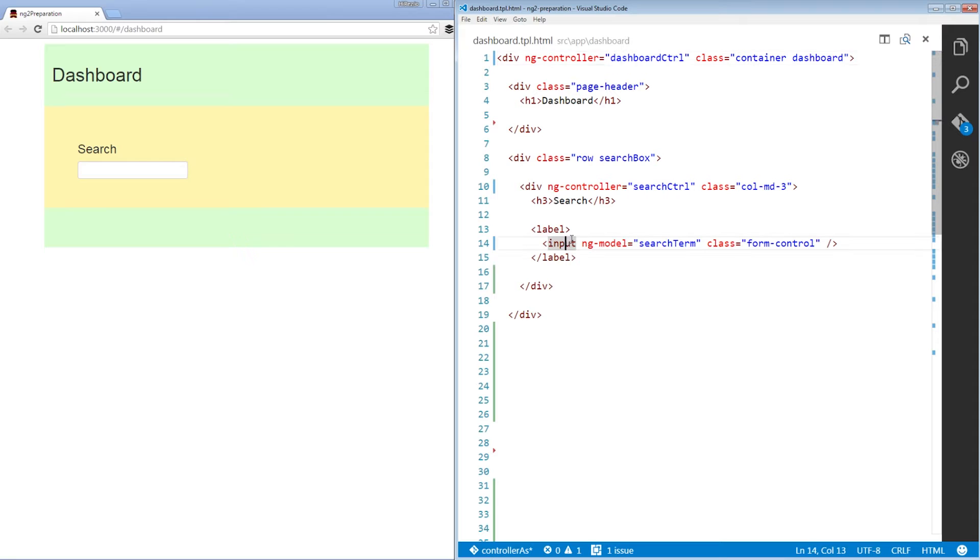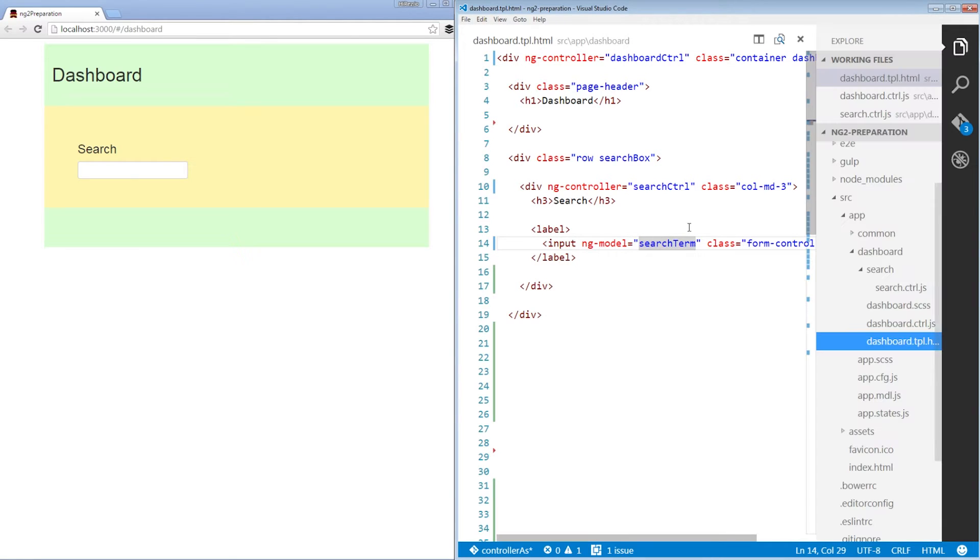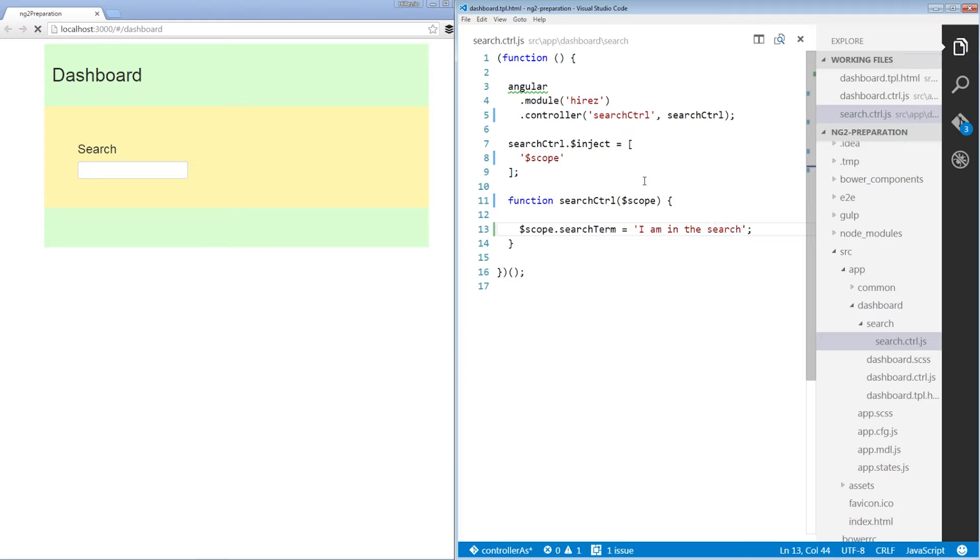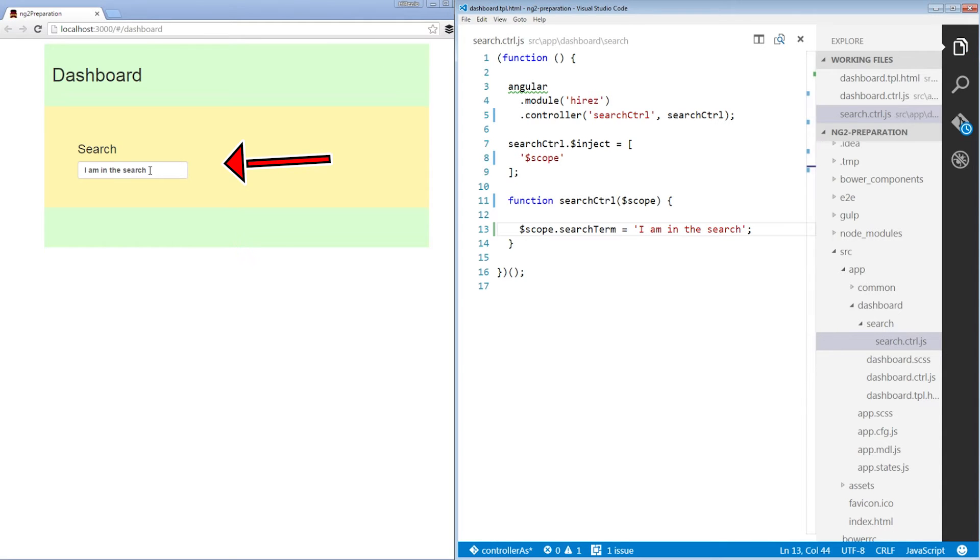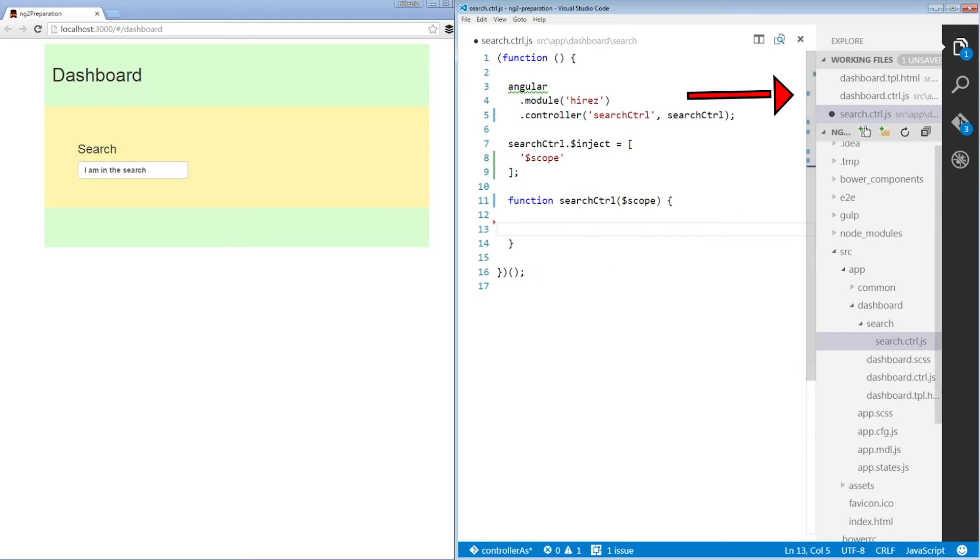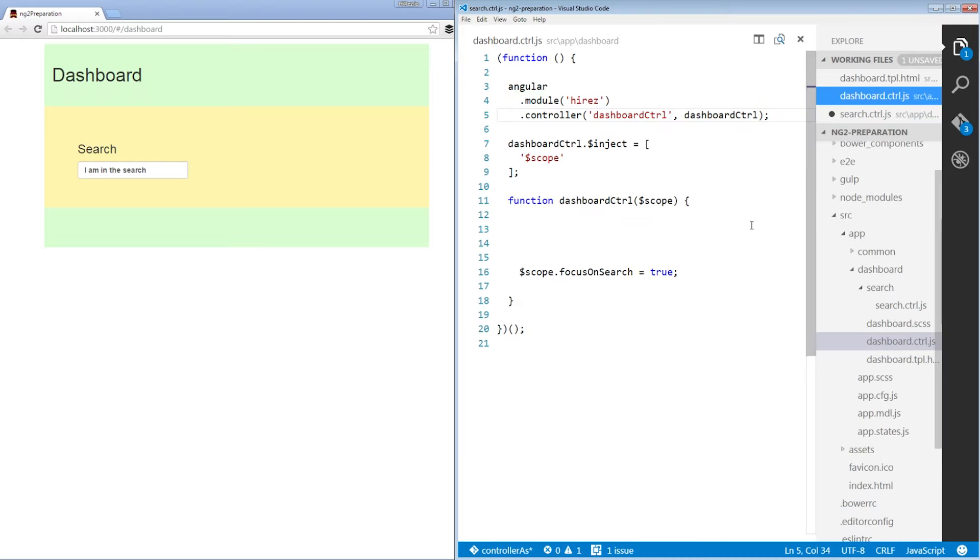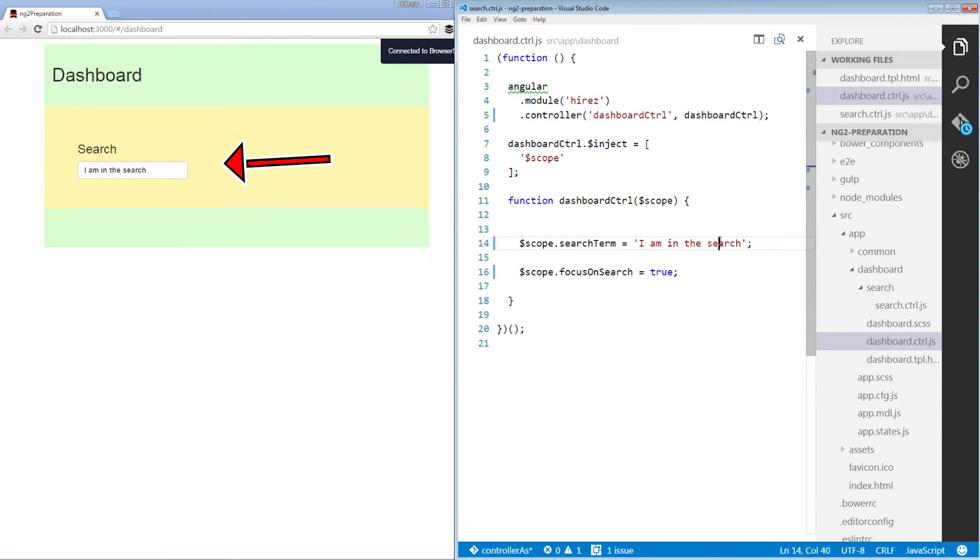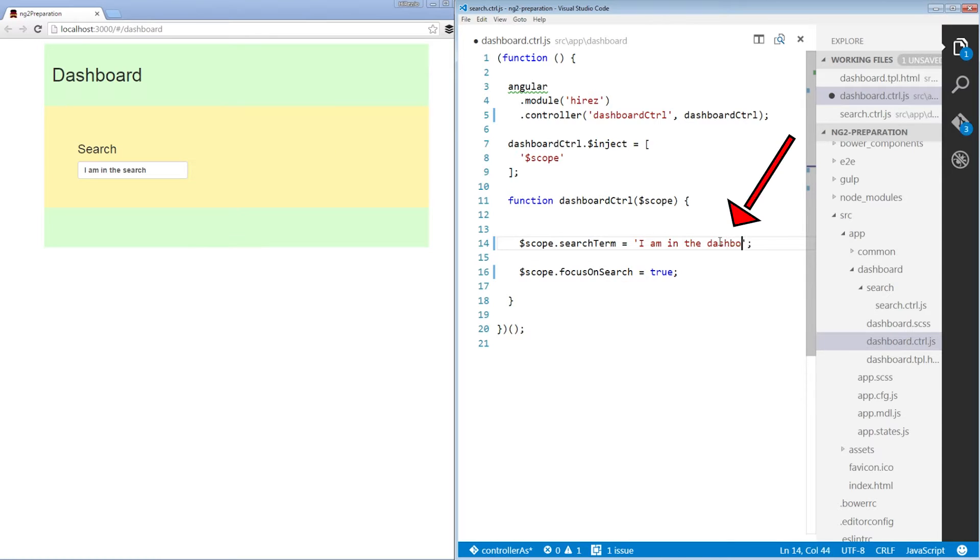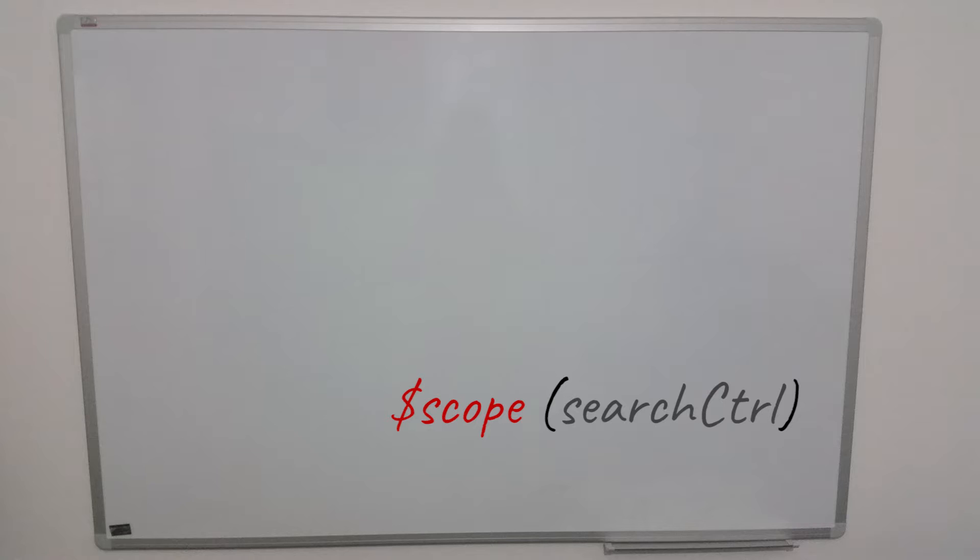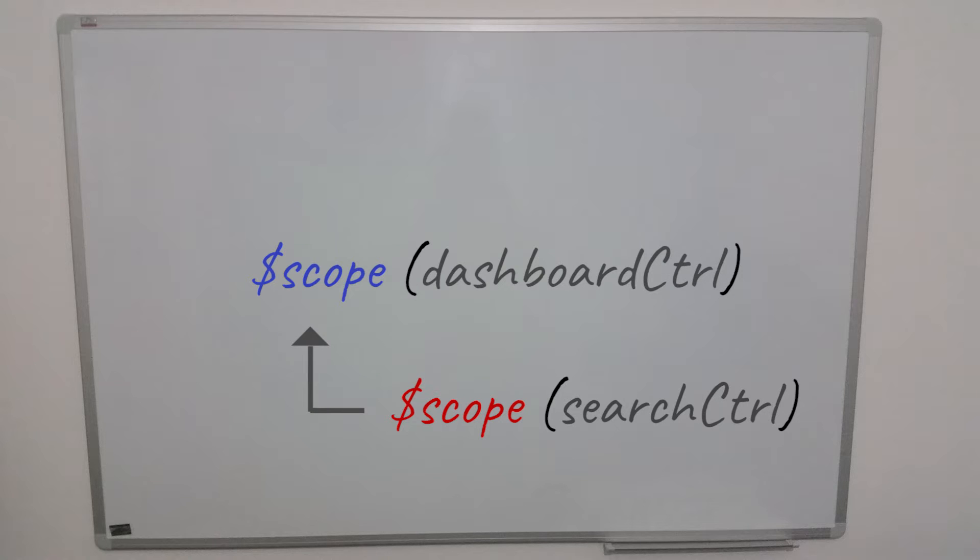We also have this search input and we bind it to the search term on the search controller. So it's on the $scope. So if we change the value here, we should see it here and voila. Magic. Now let's do a fun experiment. Let's move this search term property up a scope to the dashboard controller. And we still see the value rendered in the search input. Why is that? Because in Angular, child scopes inherit from their parent scopes all the way up to the root scope.